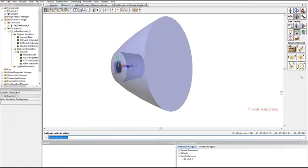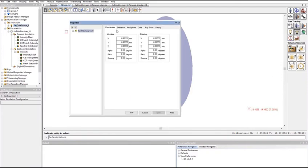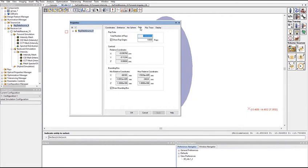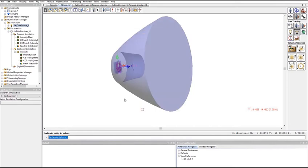The model shown here consists of an LED collimator, a far-field receiver, and an LED source model. The source model consists of a ray data file with 100 million rays. Non-ray traceable geometry of the LED is also included for visualization and alignment.